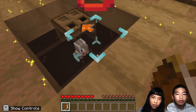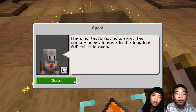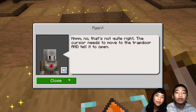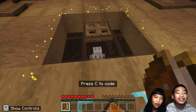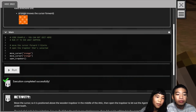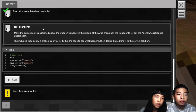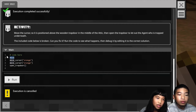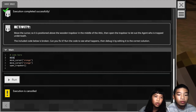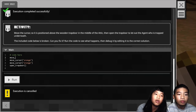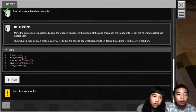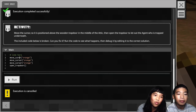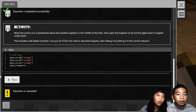The code example calls move forward and then tries to open the trapdoor, but it doesn't work — that's not quite right. The cursor needs to move to the trapdoor. Let's go see the code. This code is wrong; we need to move the cursor so it's positioned above the wooden trapdoor. We need to call move_cursor one more time to reach the trapdoor. Don't ever spell anything wrong when you're doing a coding language, or else something will go wrong. We need to move the cursor three times forward and then open the trapdoor.